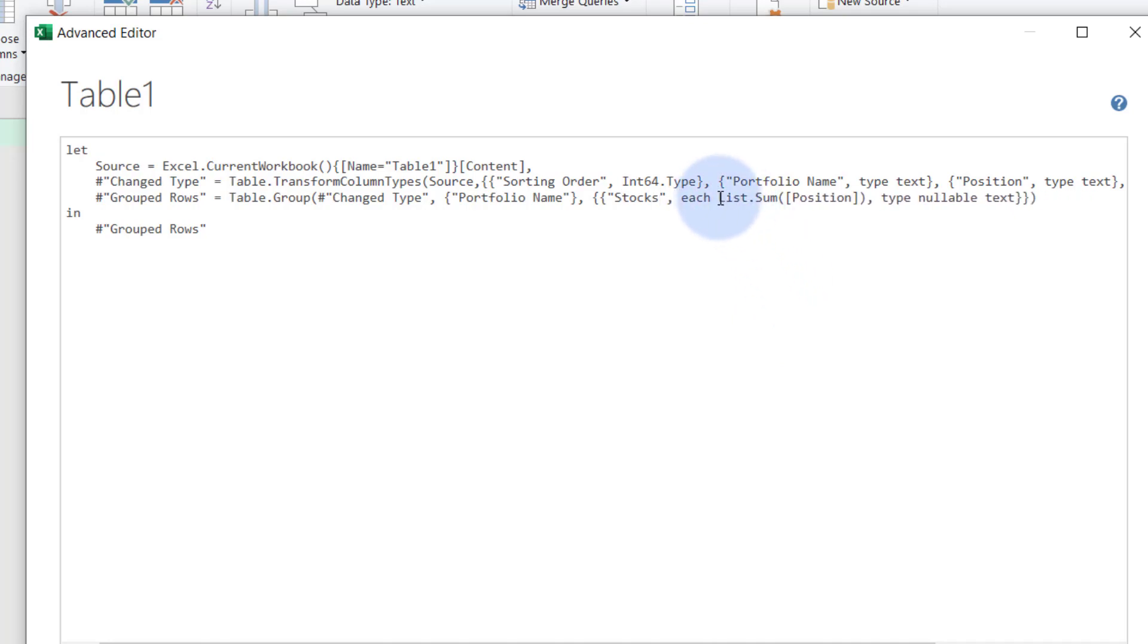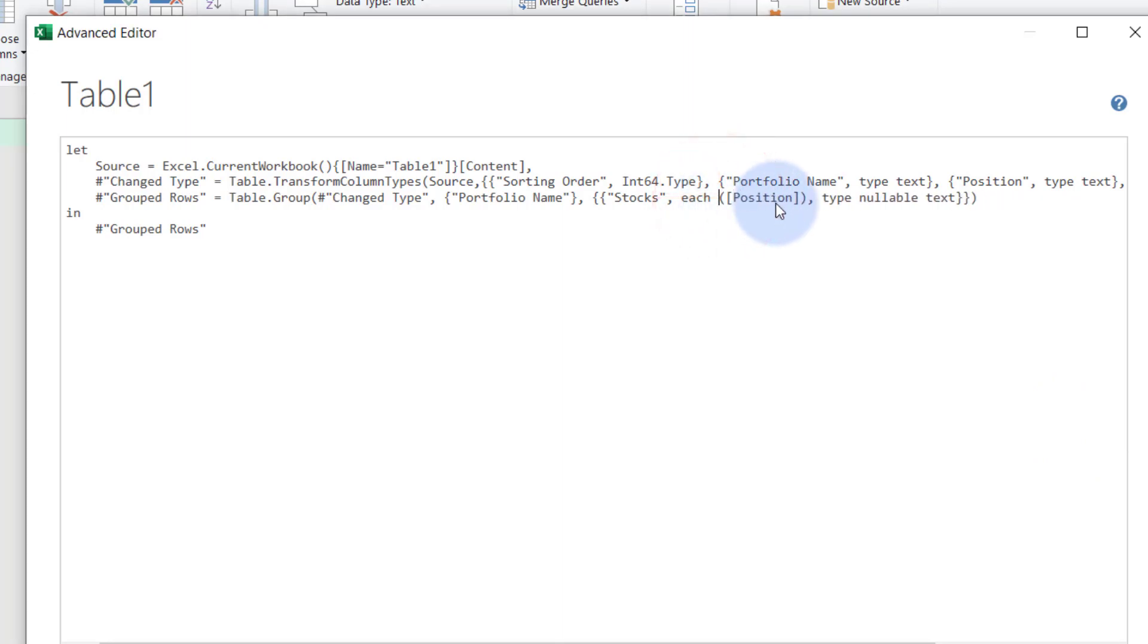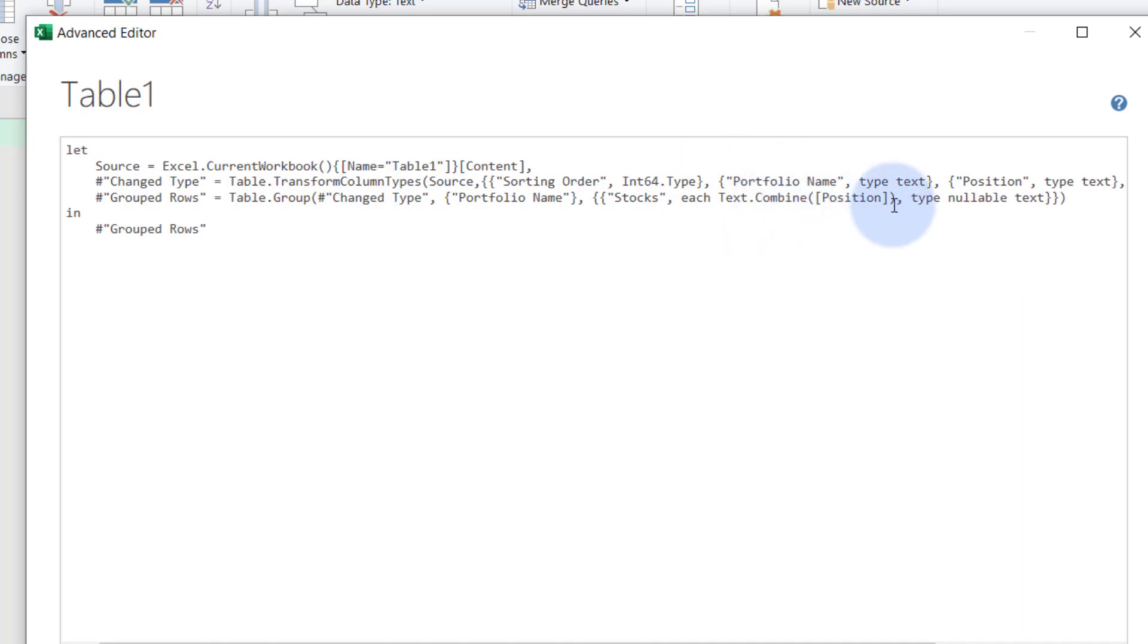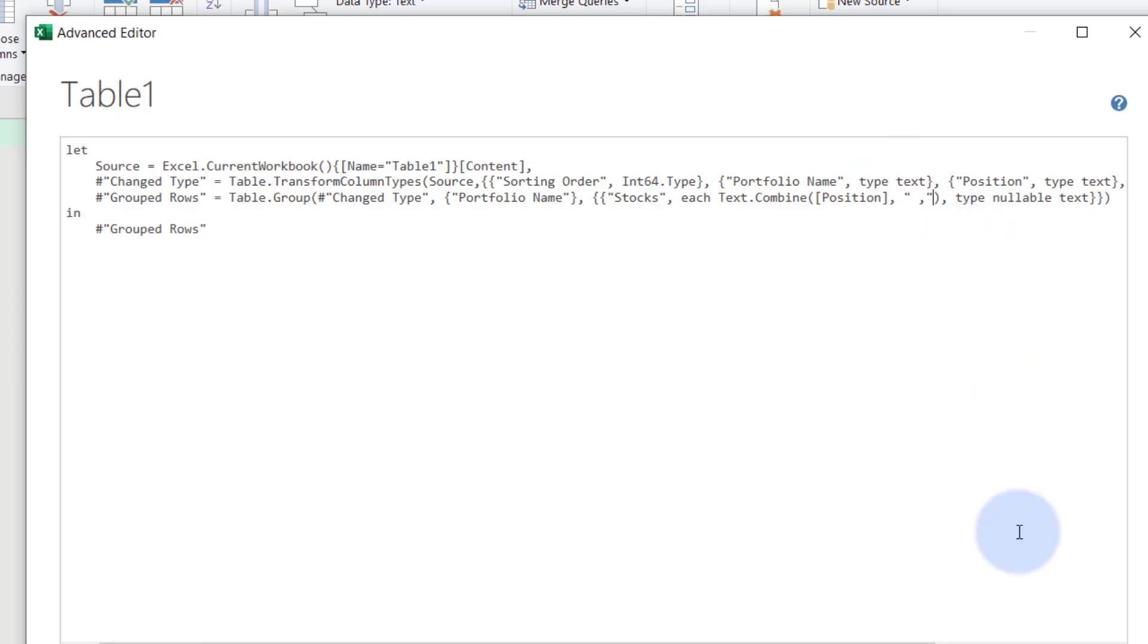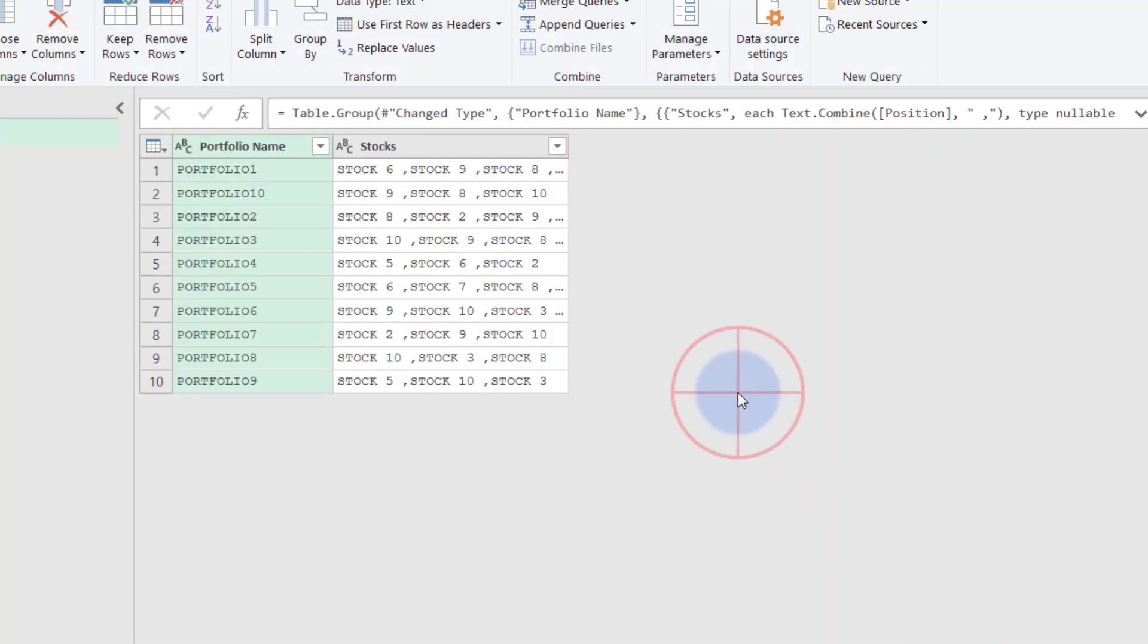And instead of using the list sum, because there's no real value to sum, we're going to tell it to basically, we're going to use the text, text.combine function. And we're going to say the positions, which are the stocks. And we want to basically comma delimit them. If I do that, I just go like this. There you have it.